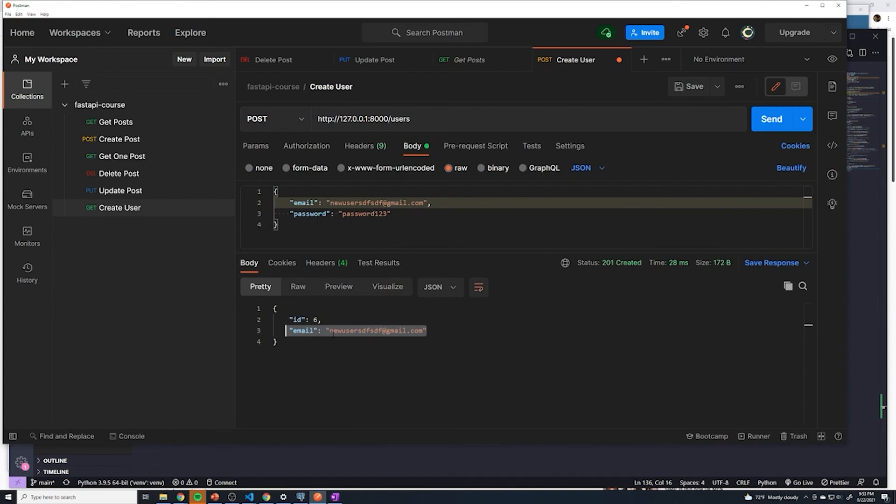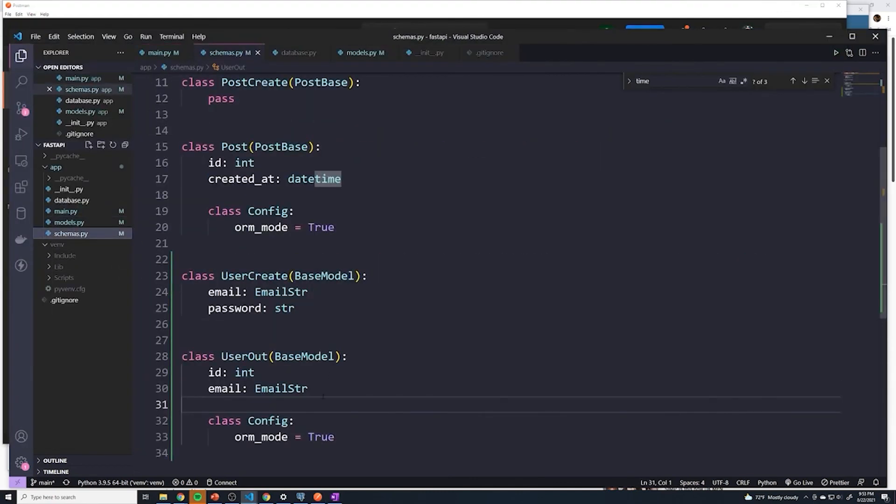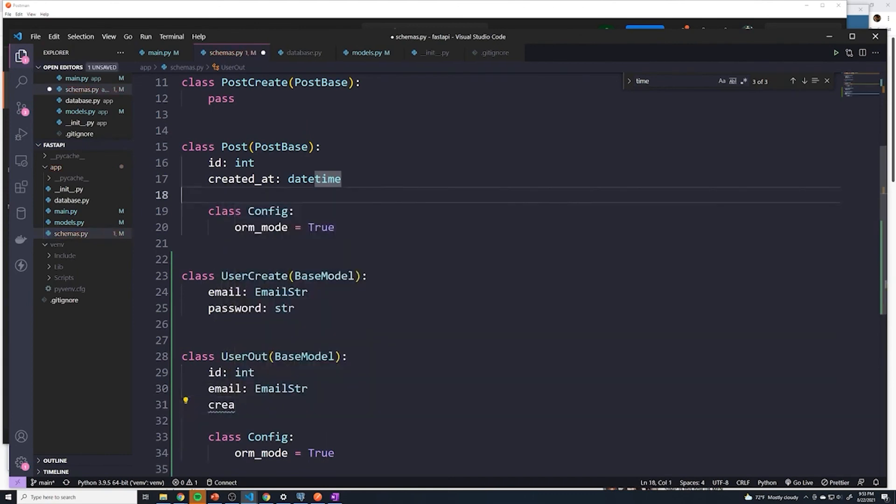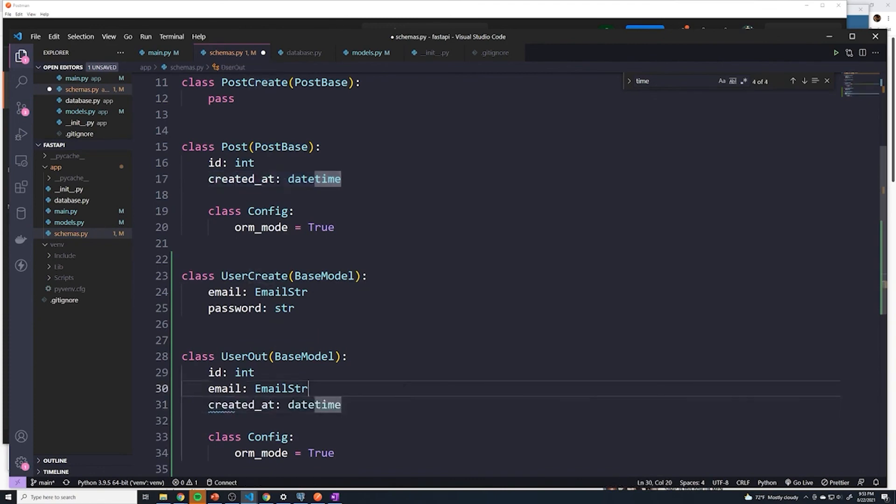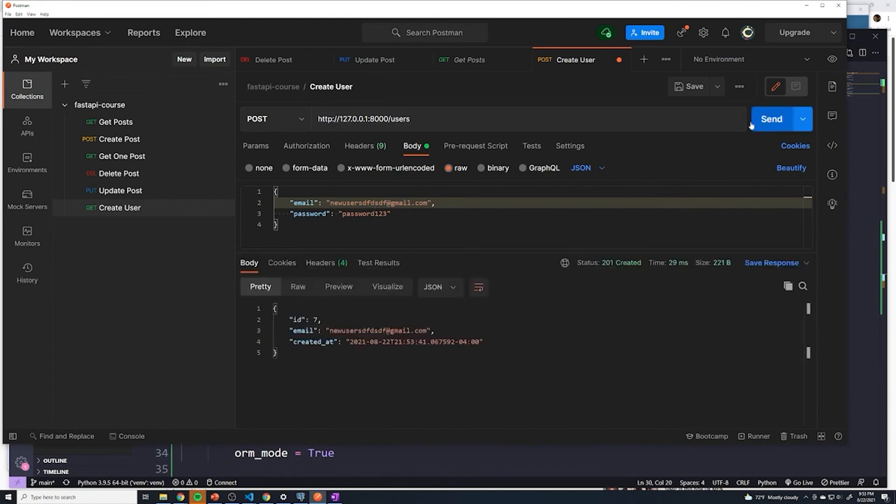And so now you guys should be fairly comfortable with being able to define a response model as well as a request model so that you can pick and choose whatever field you want. One last change I want to make is just I want to go ahead and just add the created at field as well. So now just create another email, and now we get the created field. So we got all the fields that we want.